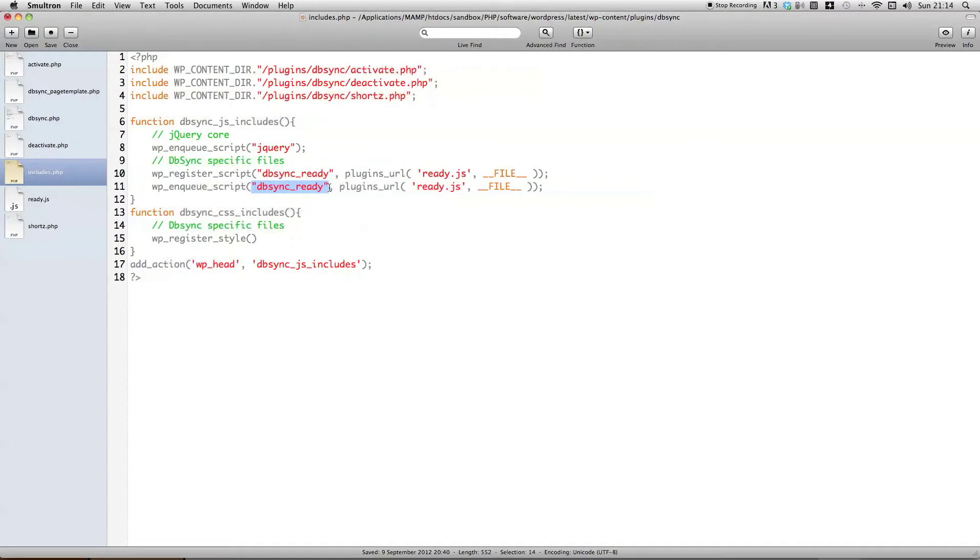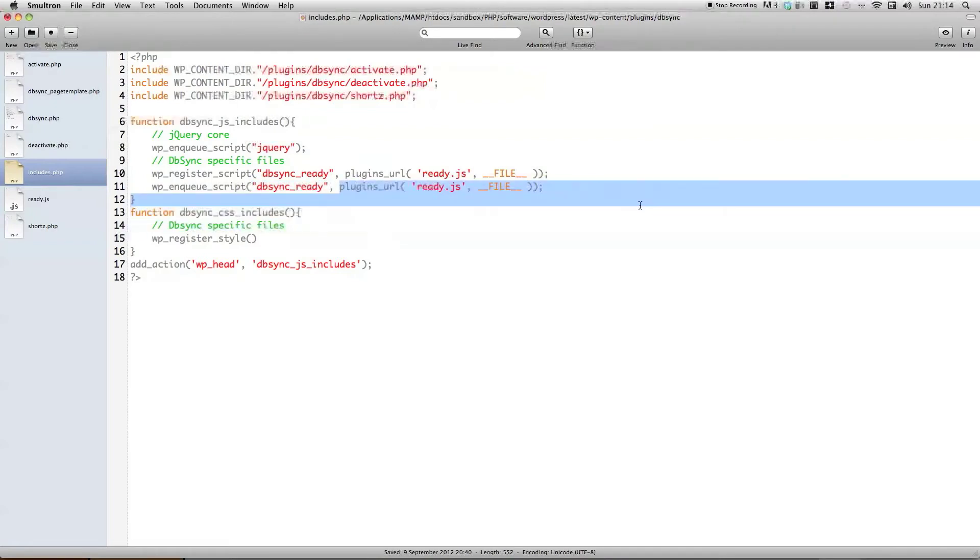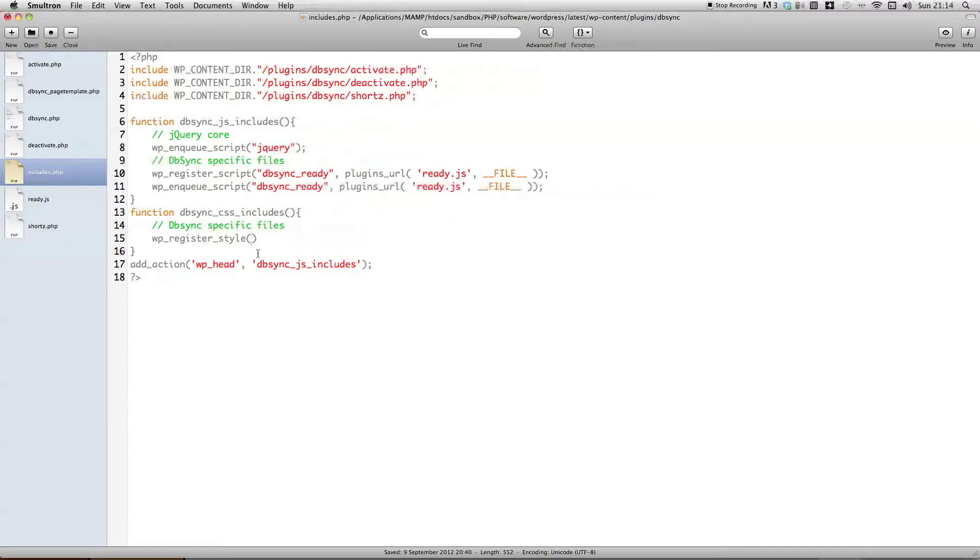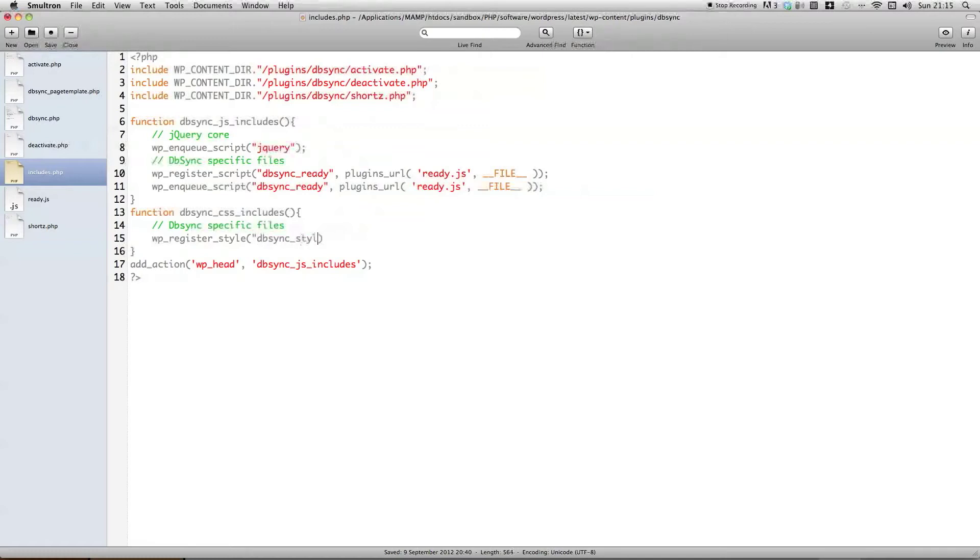And we include files in the same way, simply by using a name or parameter we would like to reference this specific file for, with, and the actual full URL to the plugin, to the plugin file, sorry. So, we're simply going to call this db-sync styling, since this is going to be a generic style sheet for the whole plugin for now.